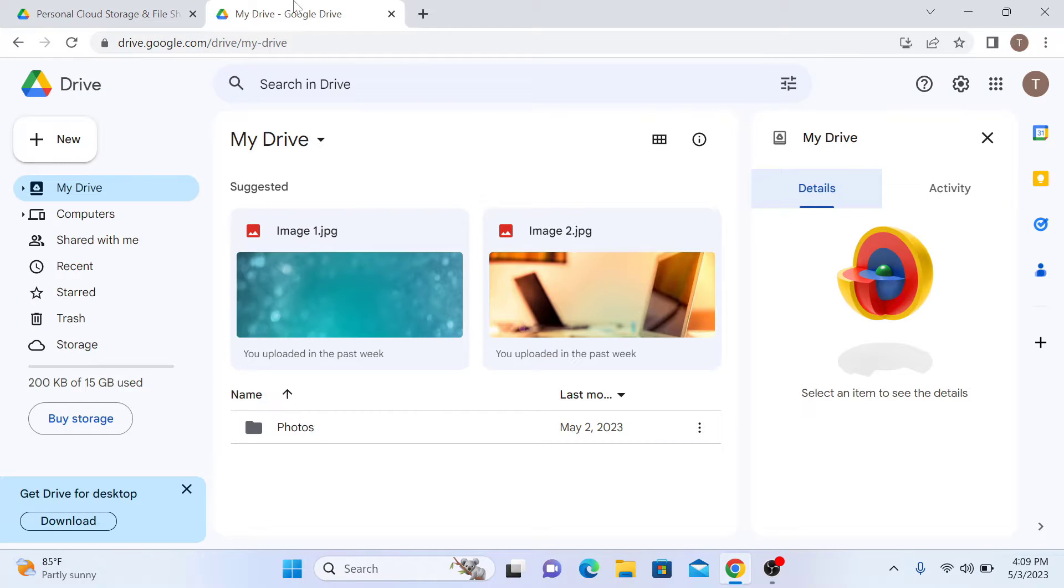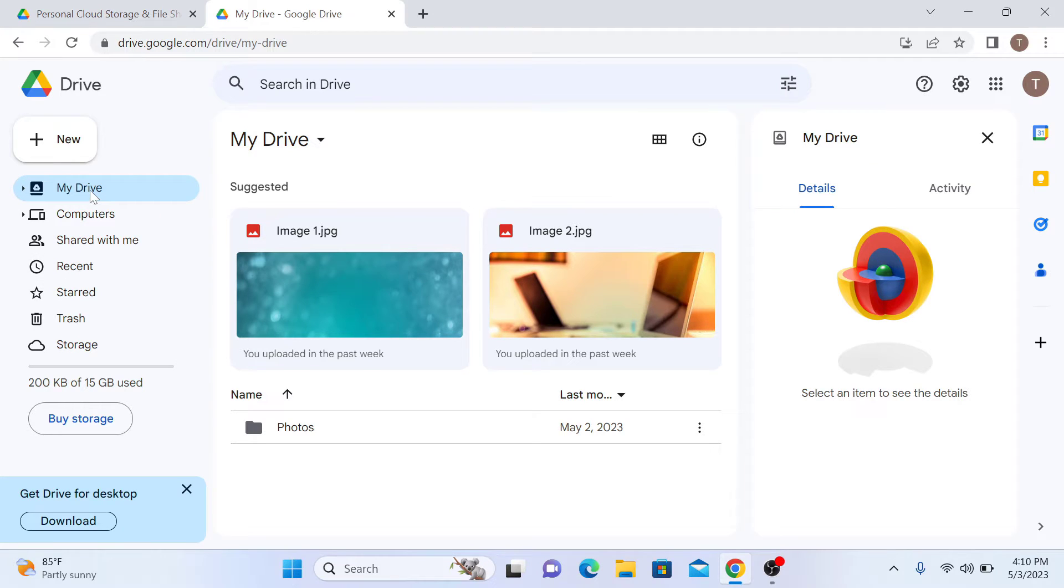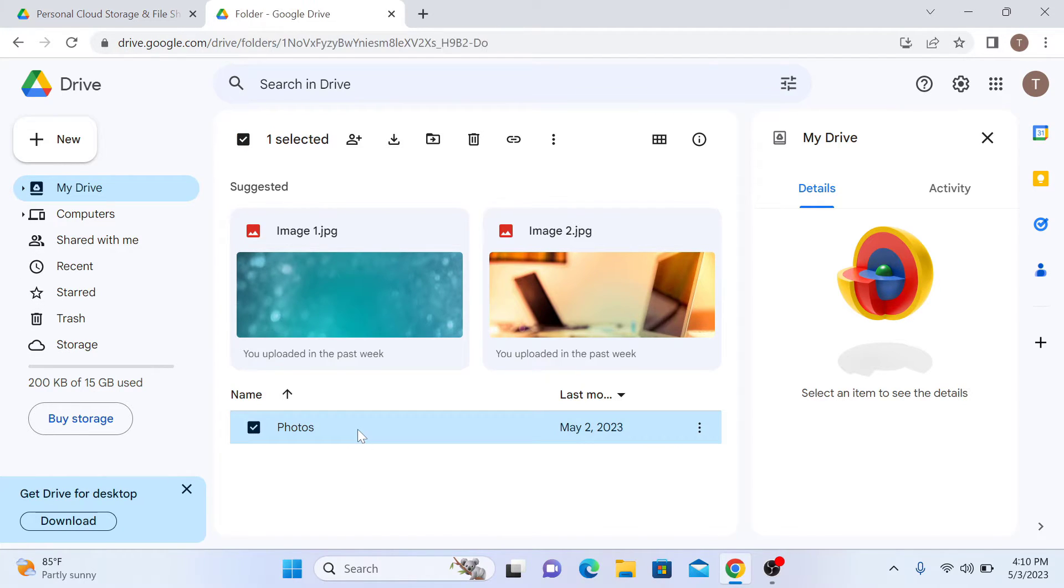Once you are signed in, navigate to the photo you want to download. You can do this by clicking on My Drive tab and selecting the folder where the photo is located. It's located in Photos, so click to open it.